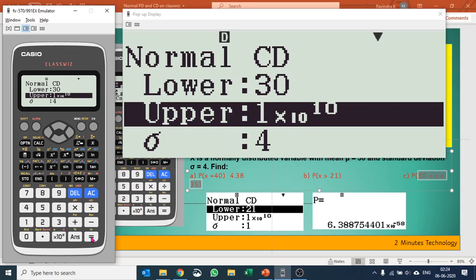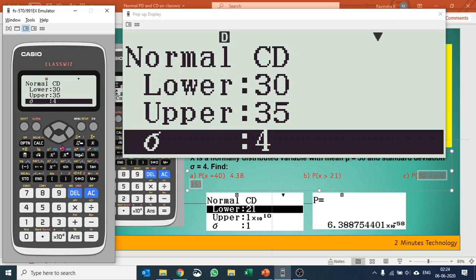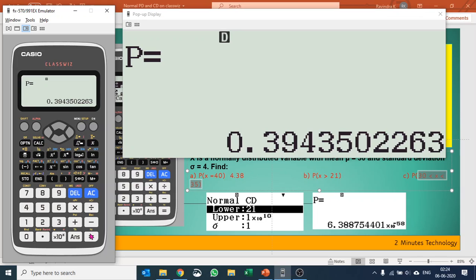Standard deviation and mean remain the same. Press equals and you can calculate the value.